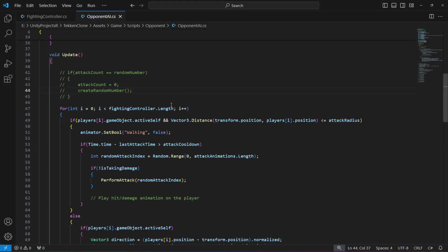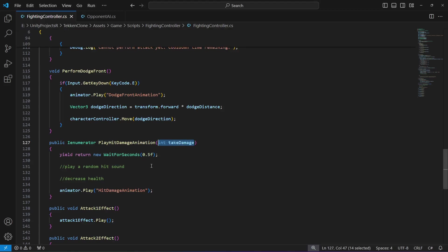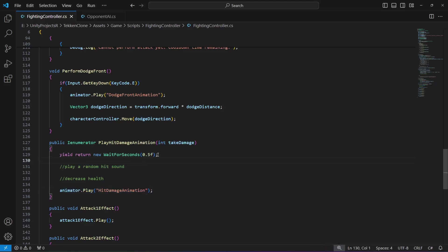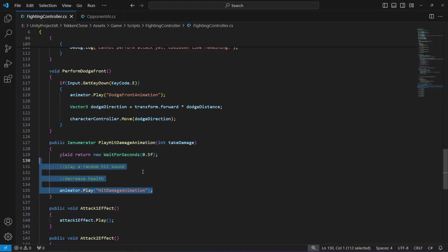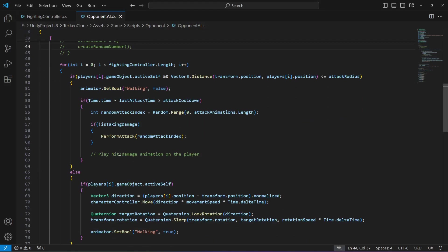This method requires a parameter by the name of takeDamage, and we will pass a value to takeDamage from our opponent AI. If that value is 3, for example, then 3 will be reduced from the player's health. It will decrease the player health, play a sound, then play the animation, but first we will wait 0.5 seconds before doing this.